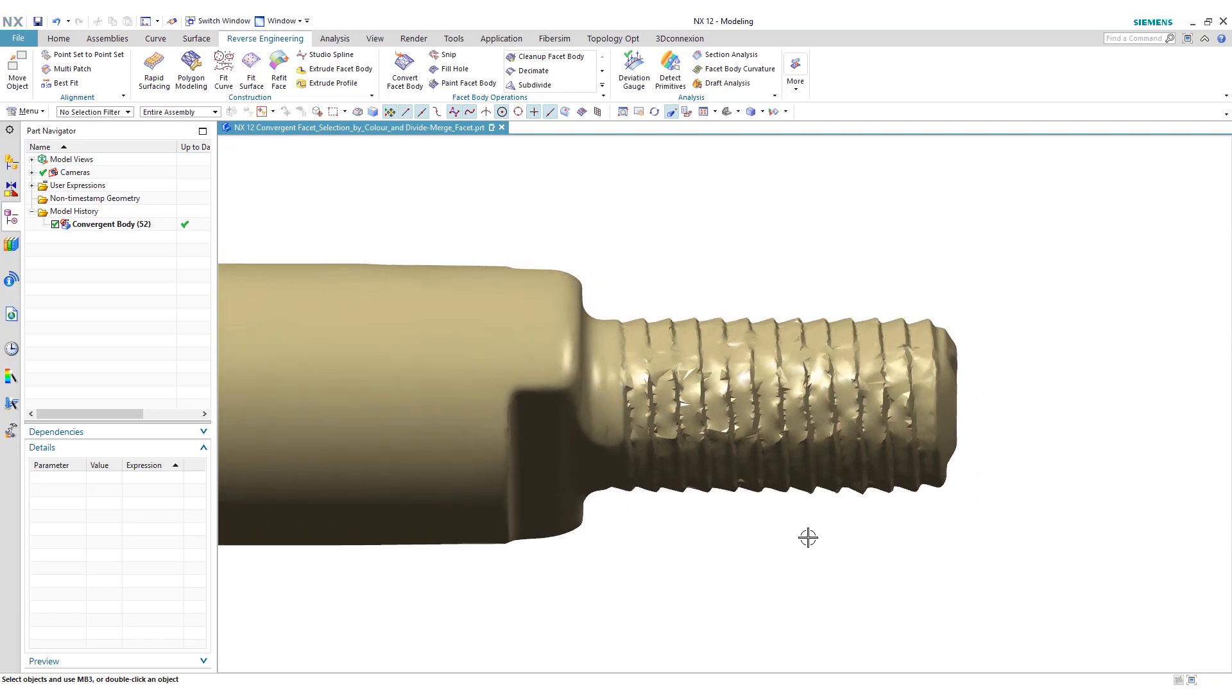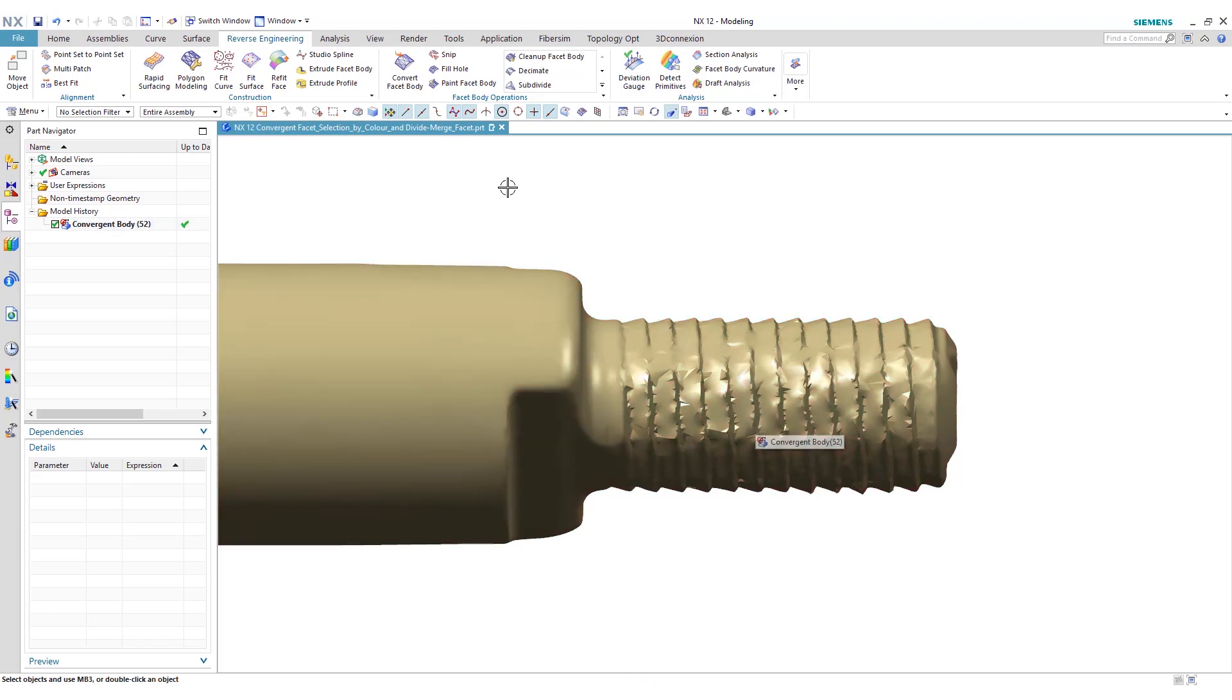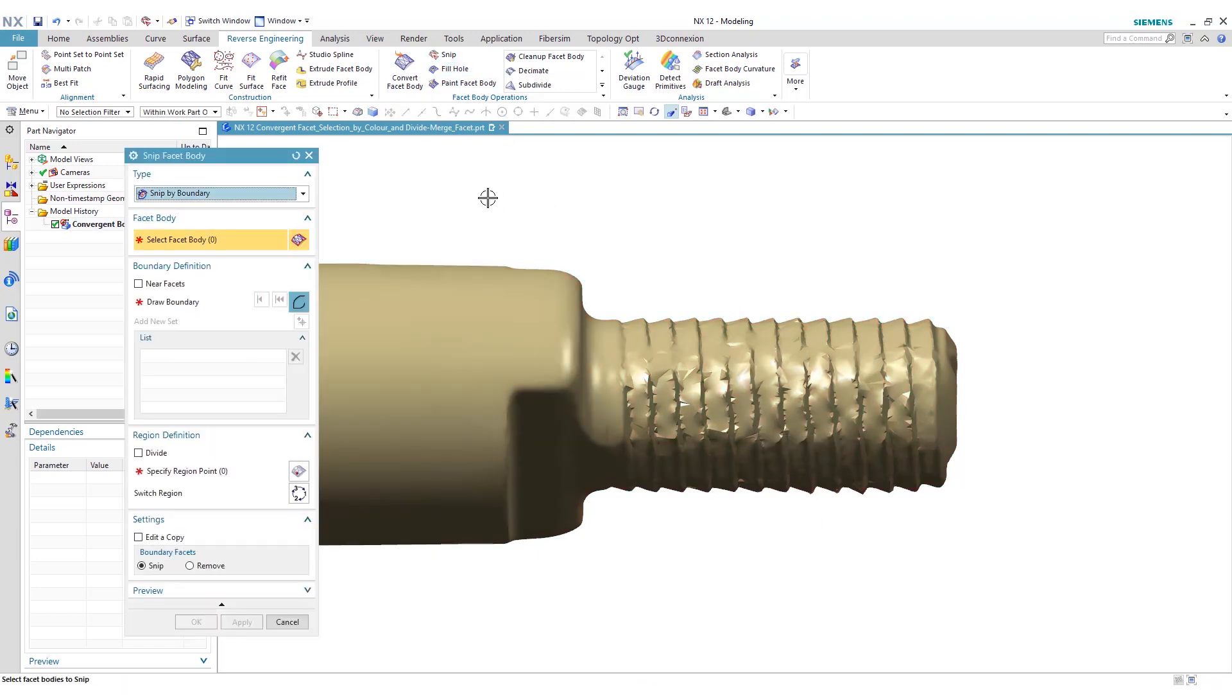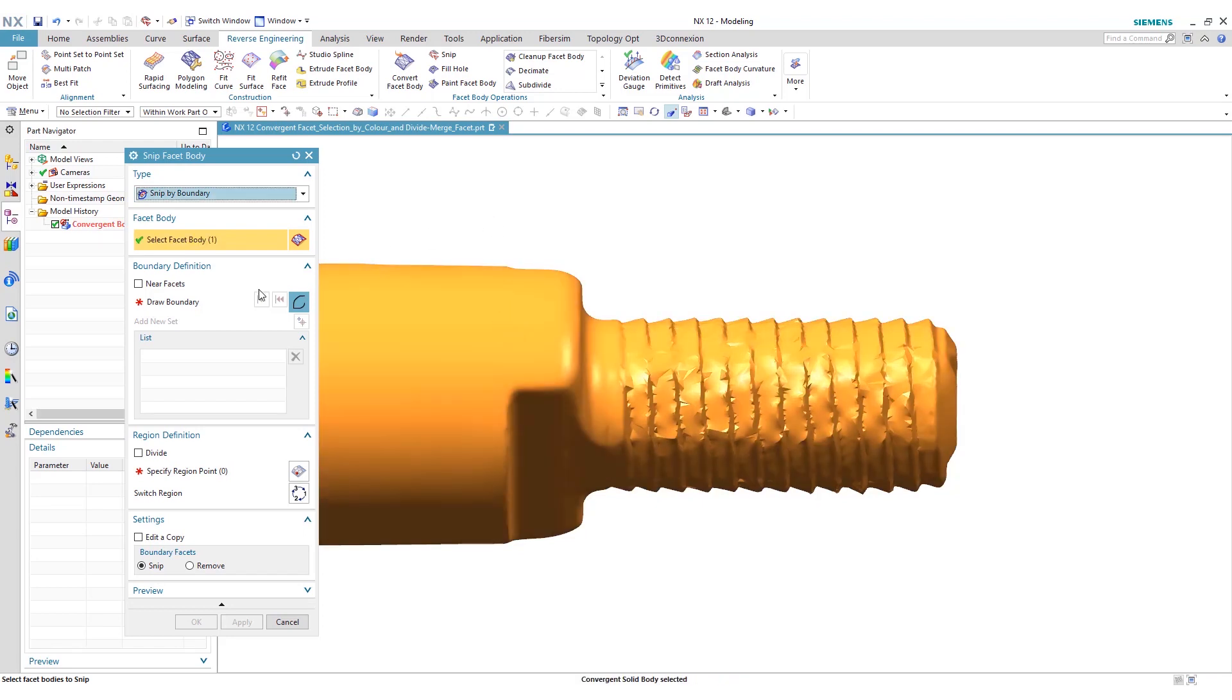Now let's say for FEA purposes or manufacturing purposes, we don't really want to see this end of this part. So we can go to the snip tool, select our facet body.